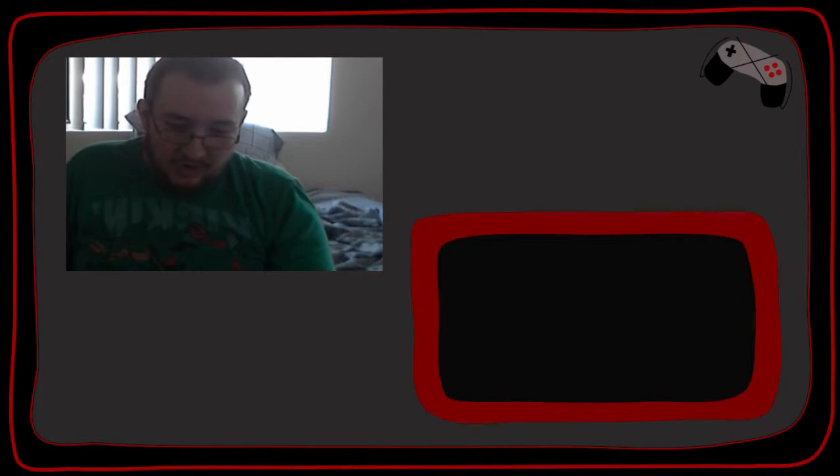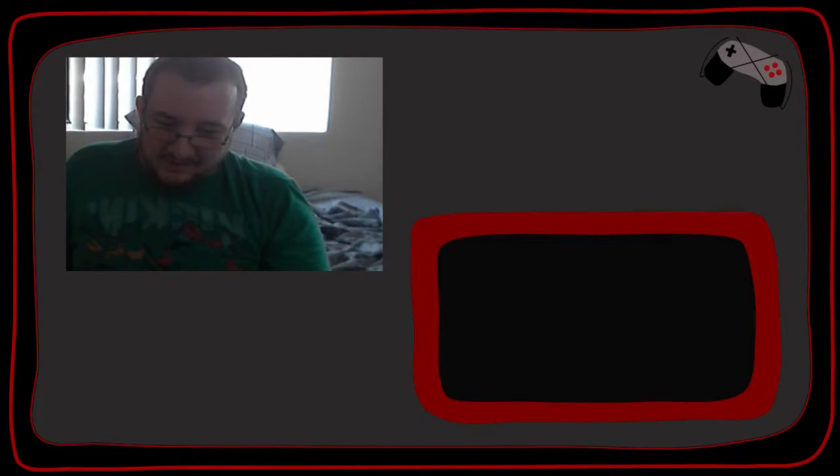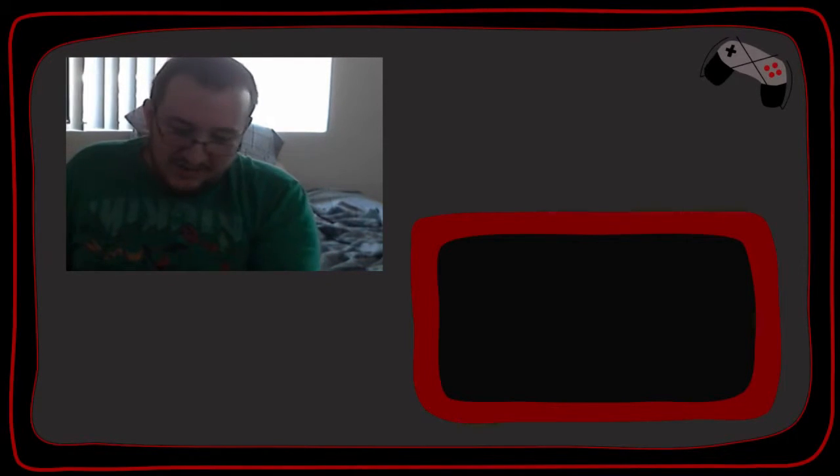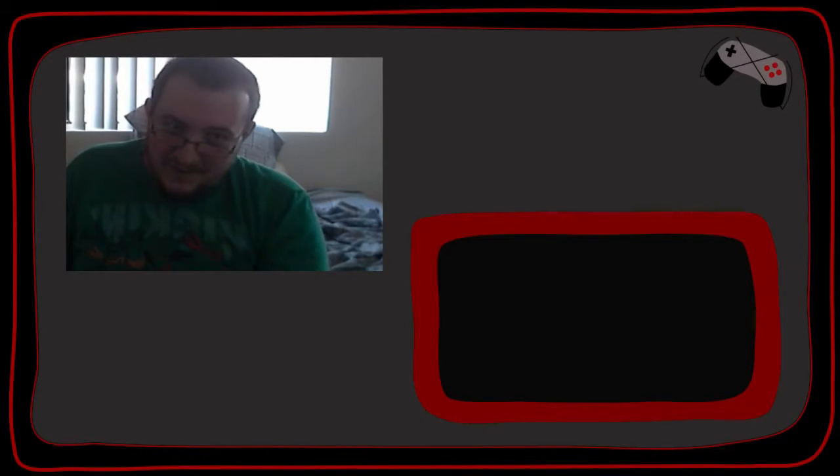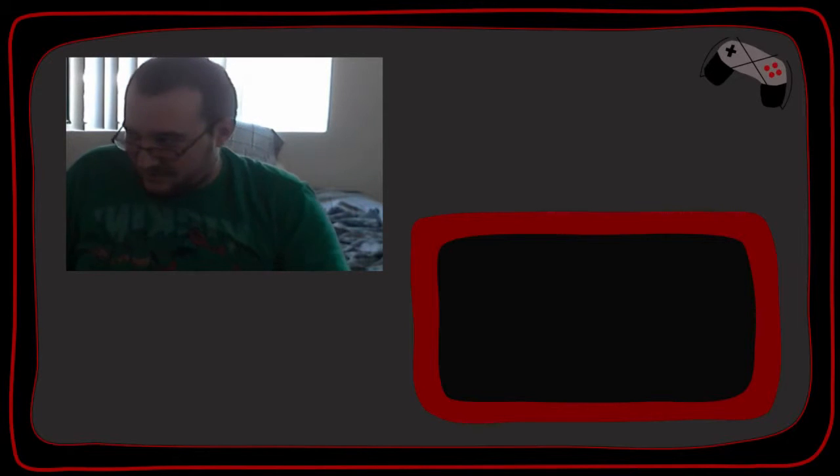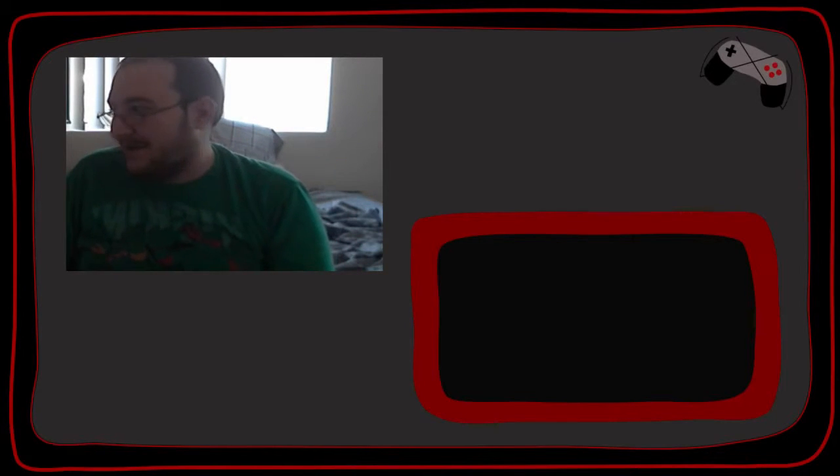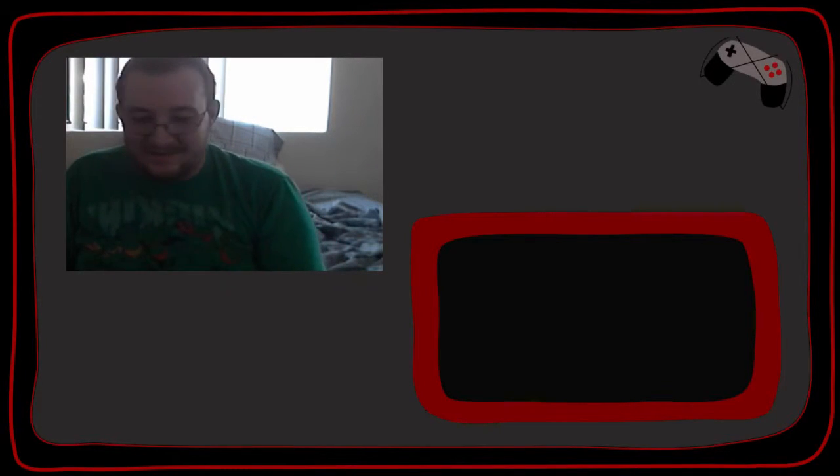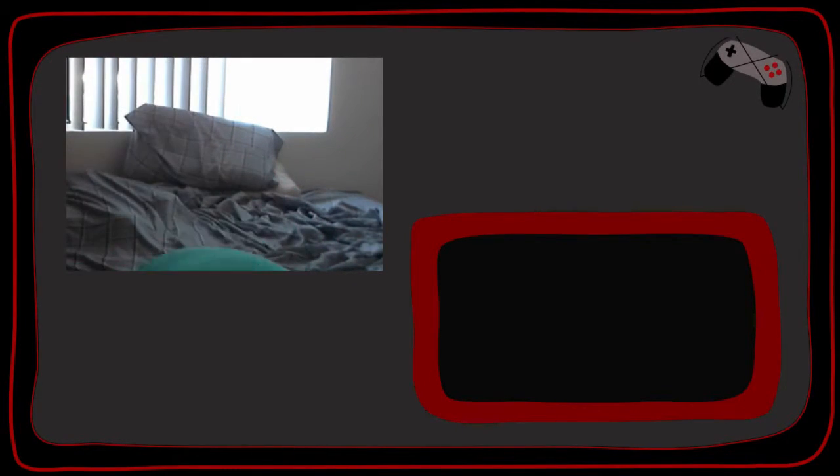And on the gold cartridge to boot. I can't show it because, you know, authentic NES cartridges and I don't want to ruin what I have set up here. So let's start the game.